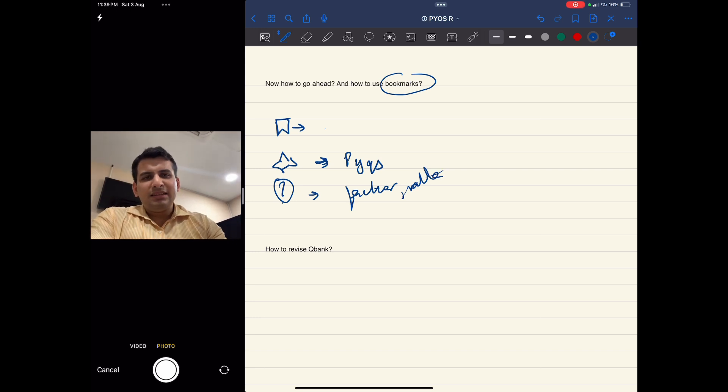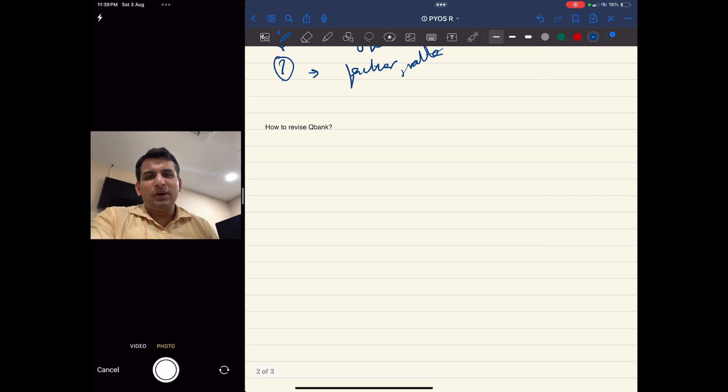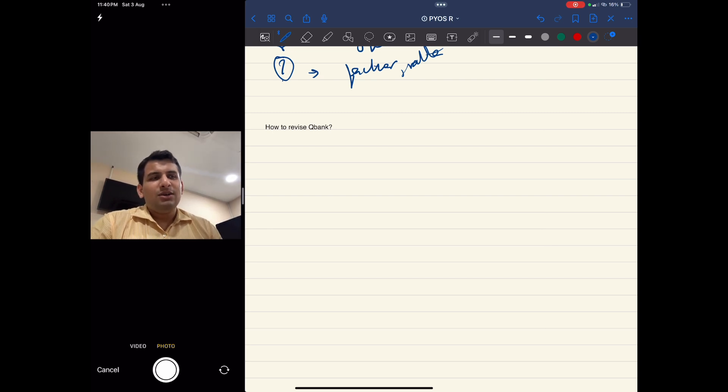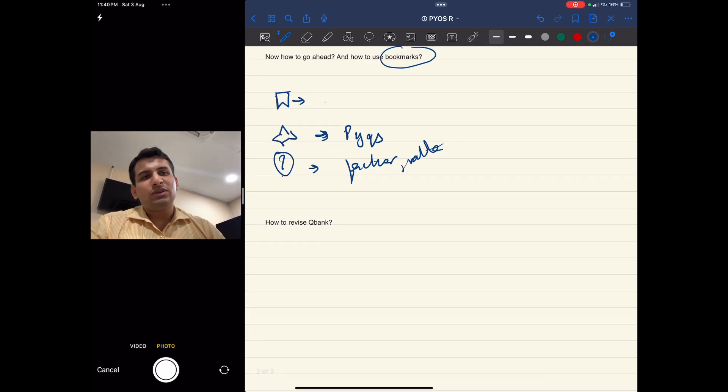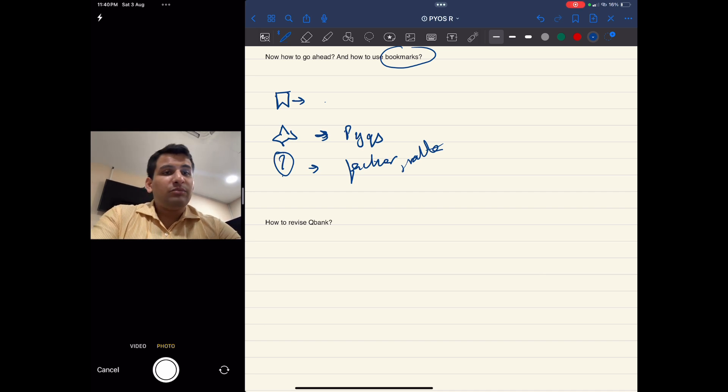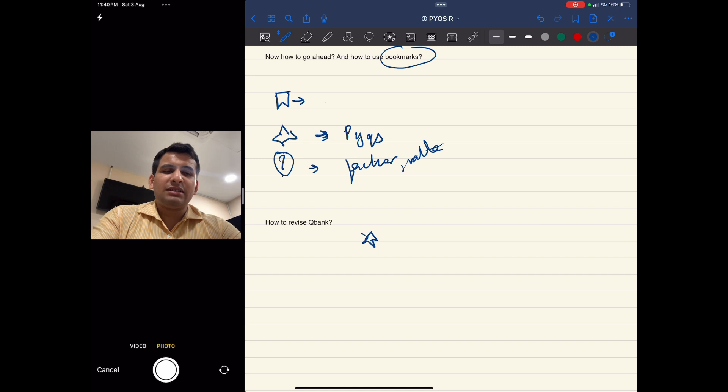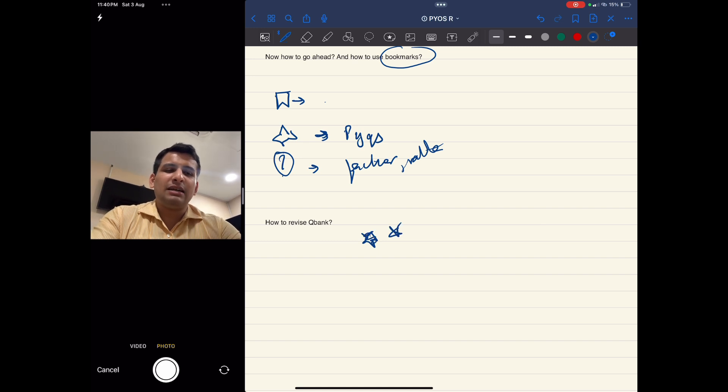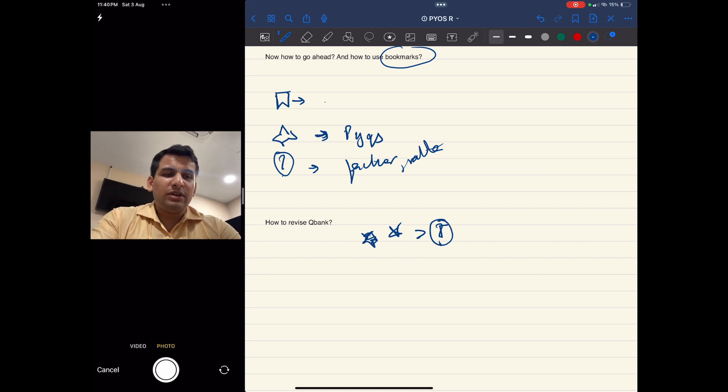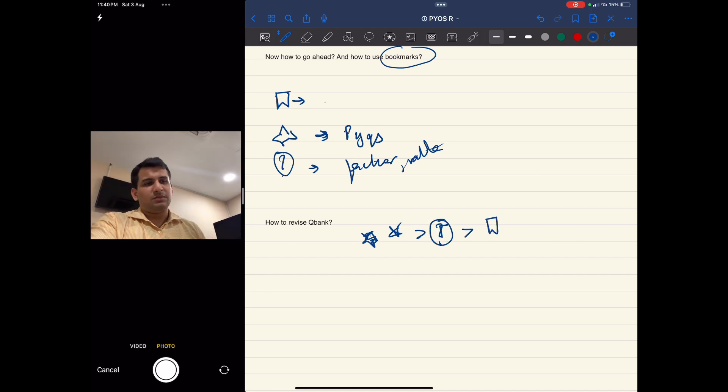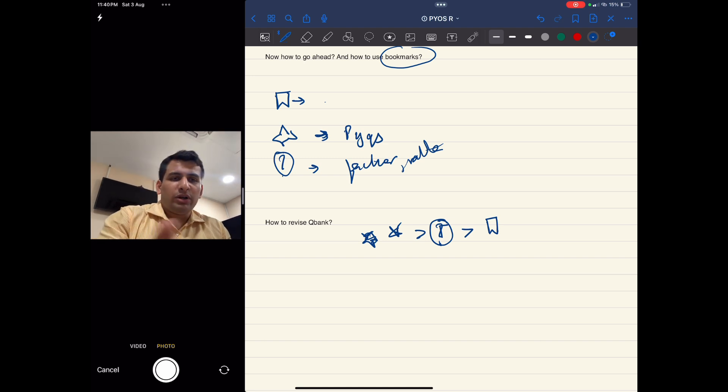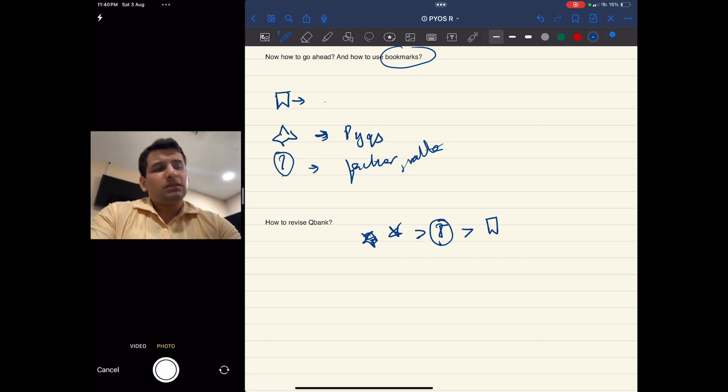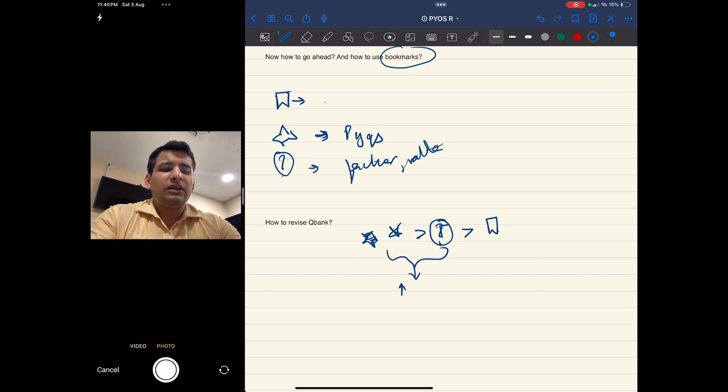Once you have done this, then you can revise the Q bank because now the volume is reduced. Again, now we have divided the Q bank into three more parts - these three types of bookmarks. Now we'll grade their importance while revising. First is your star bookmark, then this question mark, and then last is your blue bookmark. This is how the importance goes.